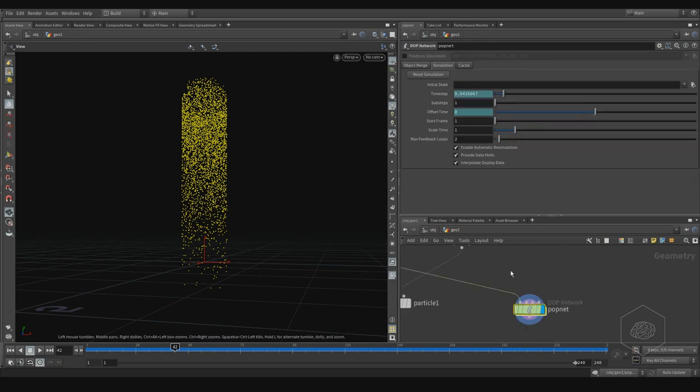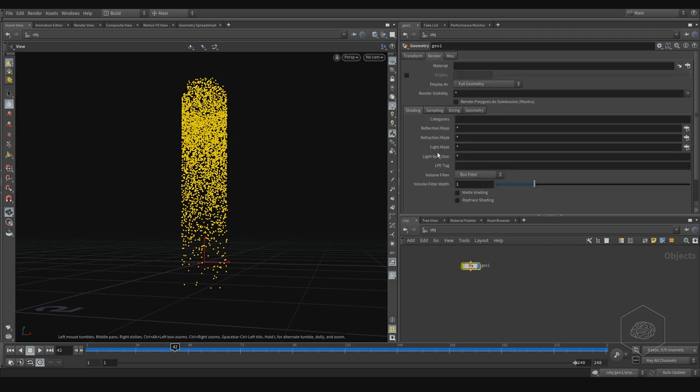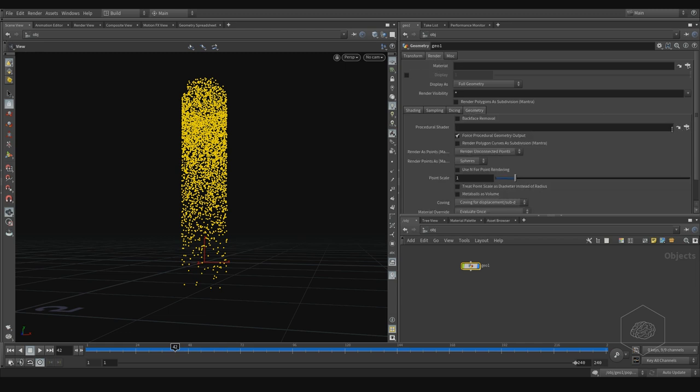If you can come back here, in the geometry, in render, you see your geometry.